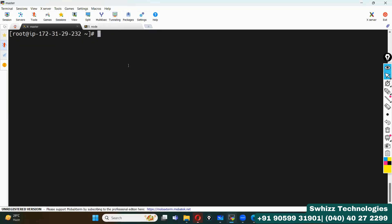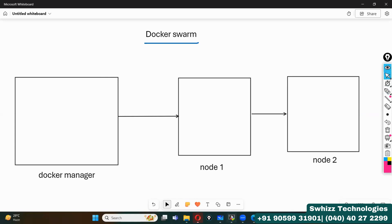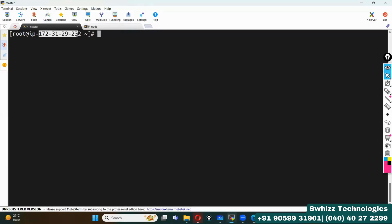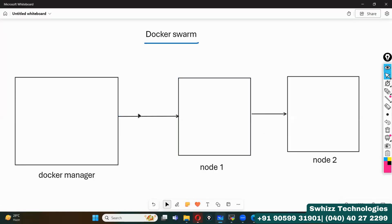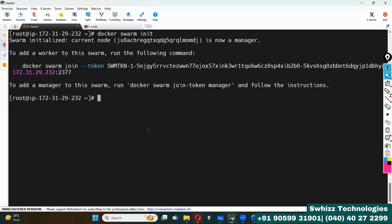Now I am going to initialize Docker Swarm on the master. Among all the nodes, you can take any one node as master. The command to initialize is 'docker swarm init'. Among all 100 nodes, you take any one as master and treat the remaining as worker nodes. I am considering this IP address as master. Let me initialize Docker Swarm here with the command 'docker swarm init'.